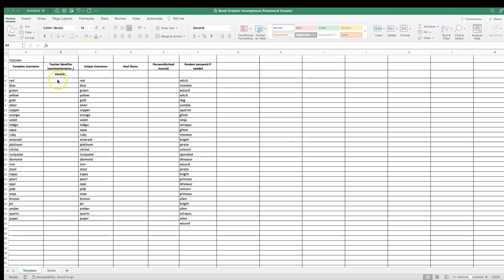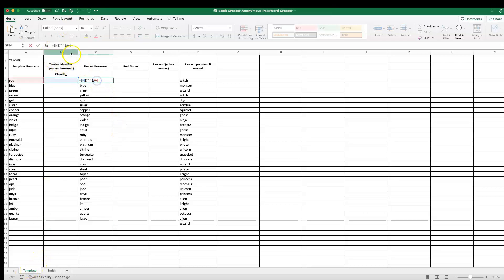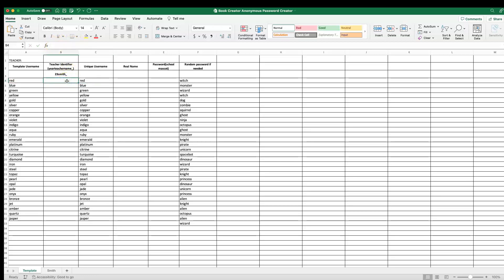If I click on this cell under my template tab, you can see I've done a little bit of formula here. If I add anything within this column, it'll auto-populate and create a unique username. My recommendation for the unique identifier is the year and the teacher name.